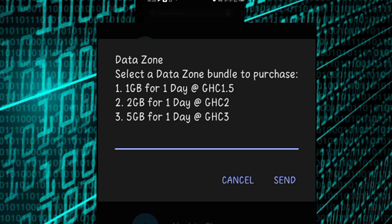2GB for 2 cedis and 5GB for 3 cedis. 5 gigabytes for 3 cedis, that's very good. And these are the bundle offers that are available. They change, they do vary.